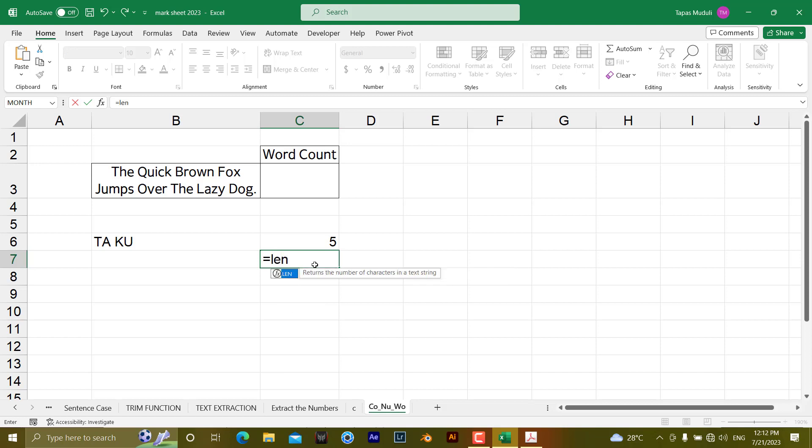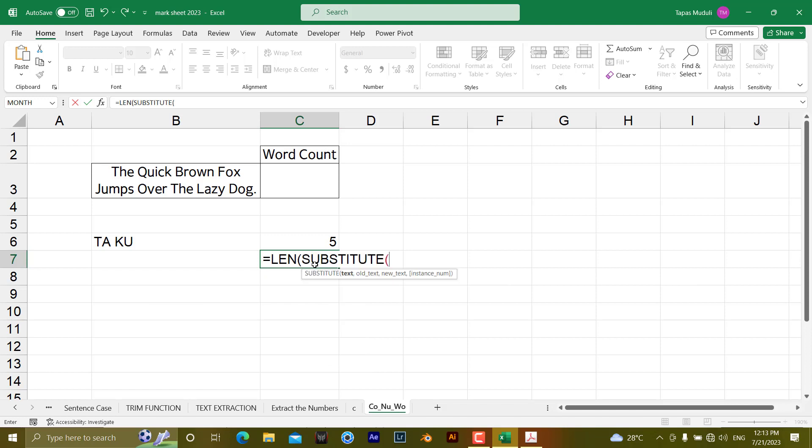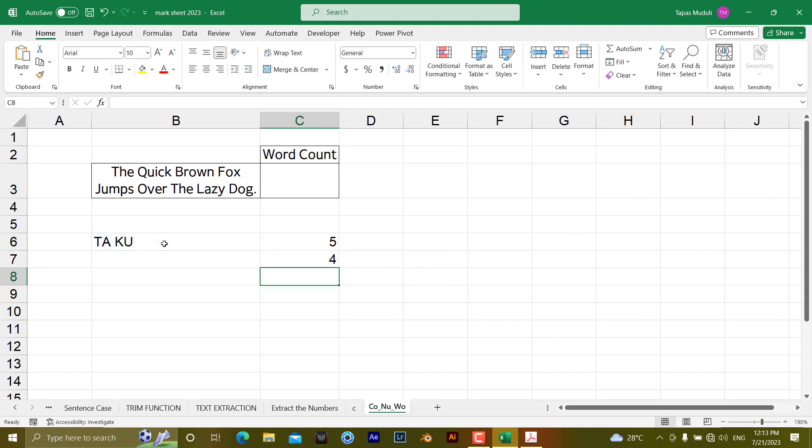So let's write down LENGTH, then you are going to utilize SUBSTITUTE. What you want to substitute - it is the space. You need to write down the space inside inverted comma, give a space, then with blank. Then close the bracket and hit enter. So the length of this text after removing the space is 4.